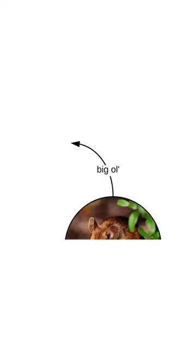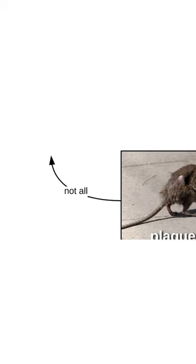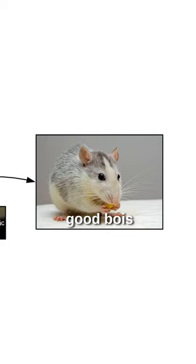This is a cheese boy. A big ol' cheese boy is called the plague boy, but not all plague boys are bad boys. In fact, they're good boys.